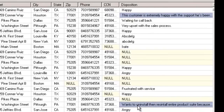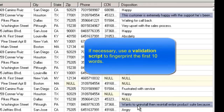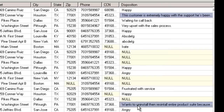If someone copies text from the database, the system will detect a match on the partial text. If necessary, use a validation script to fingerprint the first ten words. These scripts are run prior to the fingerprinting scan. More on these later.